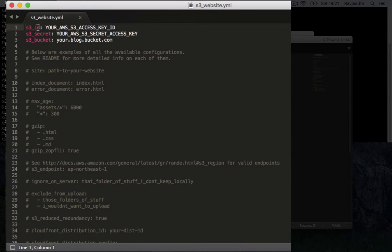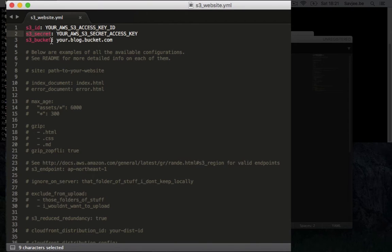It needs your AWS S3 access key, it needs your secret key, and then it needs just the name of the bucket where it should deploy your website to and that's it. Then it already functions.